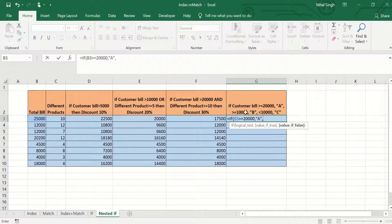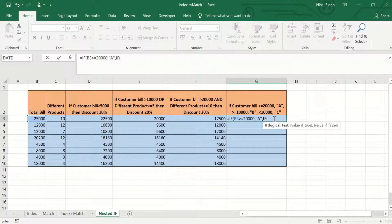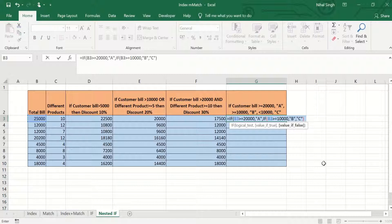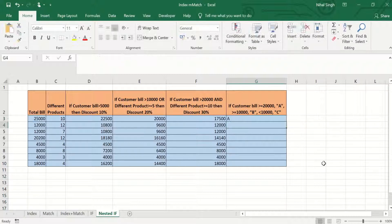If the first condition is false, we look for values between B and C, so we start another IF function. The logical test for this nested IF is that the total bill should be greater than or equal to 10,000. If true, the value written will be B in double quotes. If false, the value will be C. Pressing Enter shows A, since the customer has billed more than 20,000.